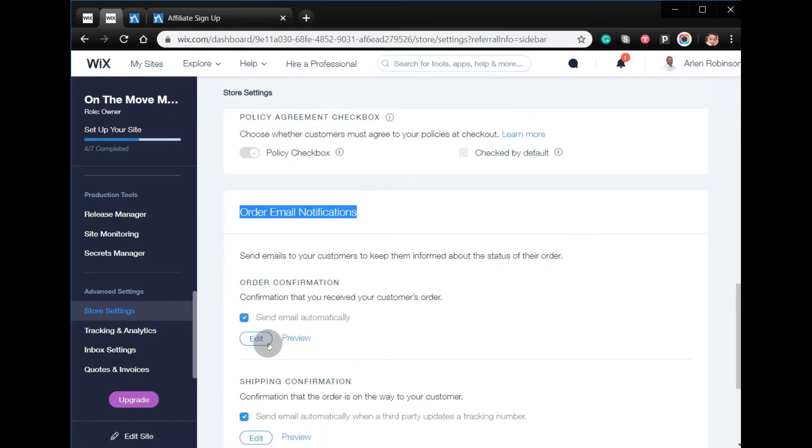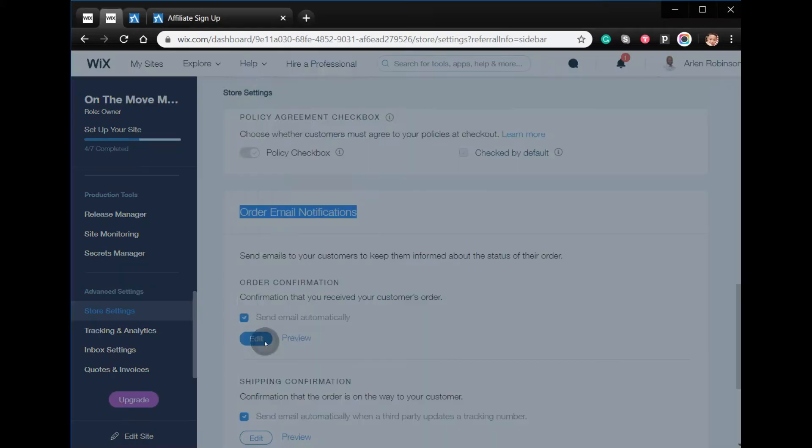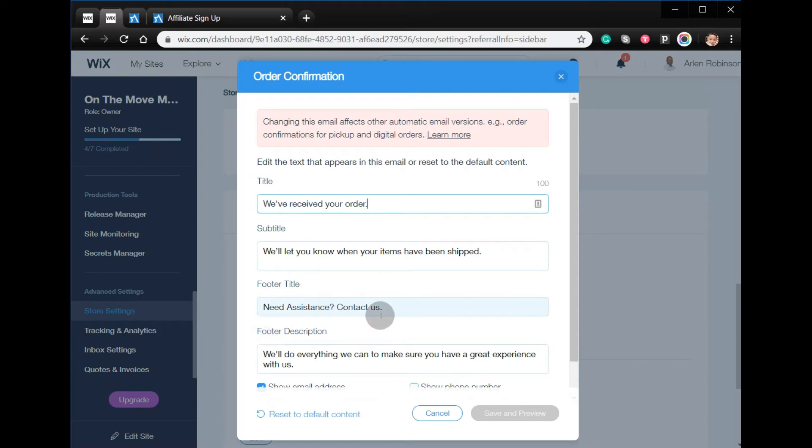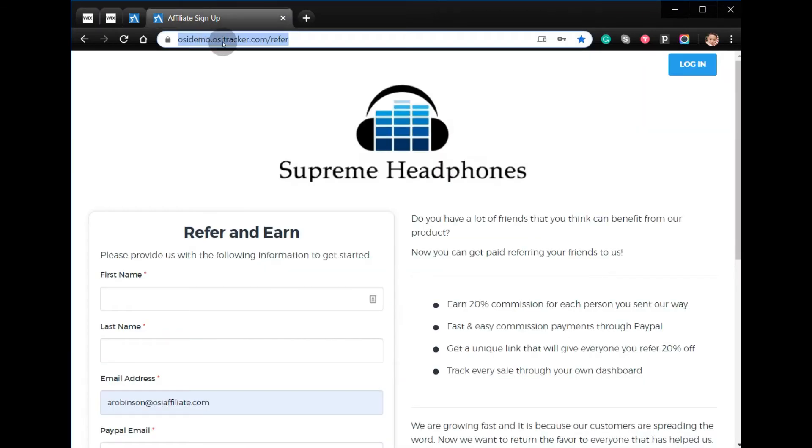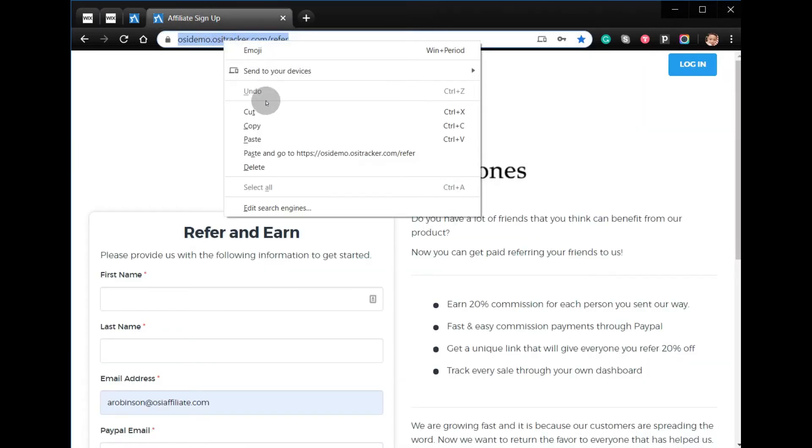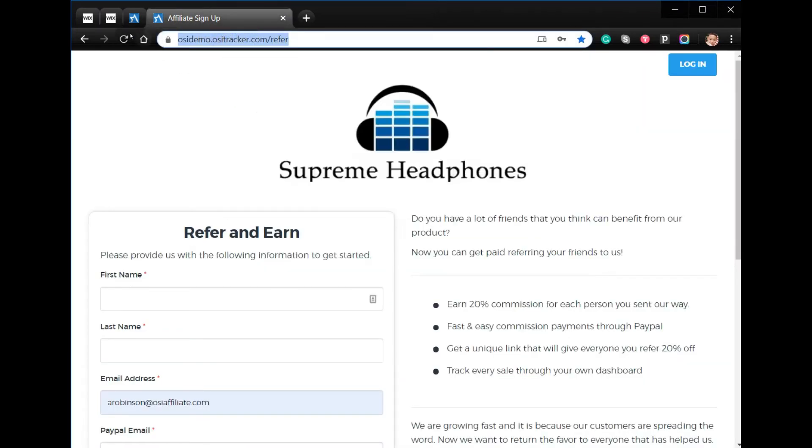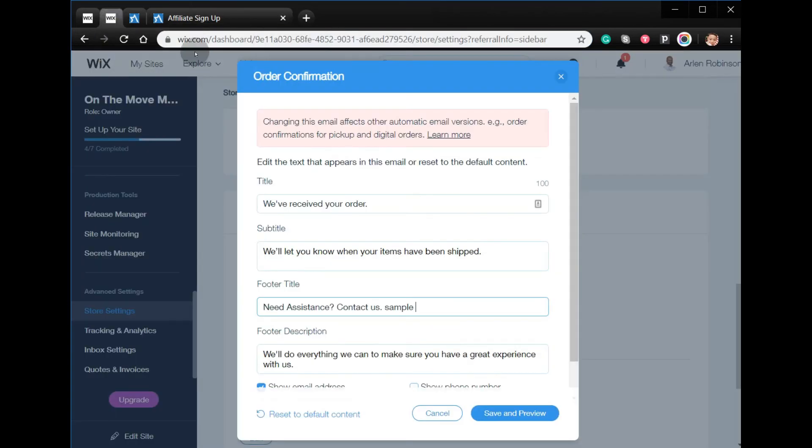Click edit, and here you can add the link to your referral program. To get that link, you have to copy the link above, and then go back to your Wix account and just paste the link.